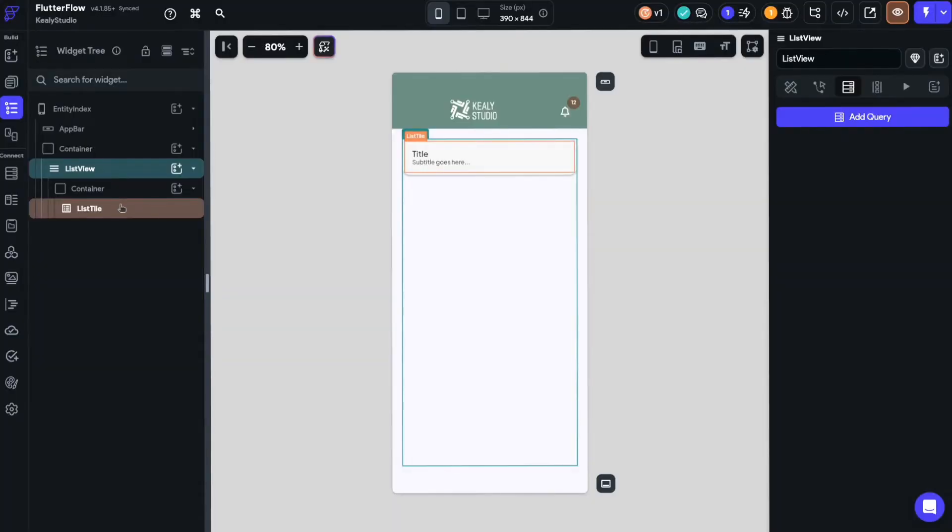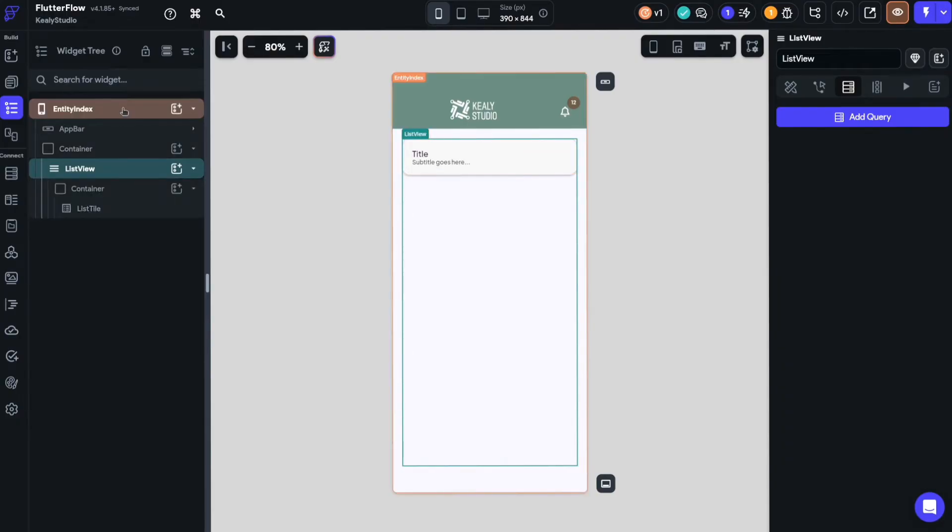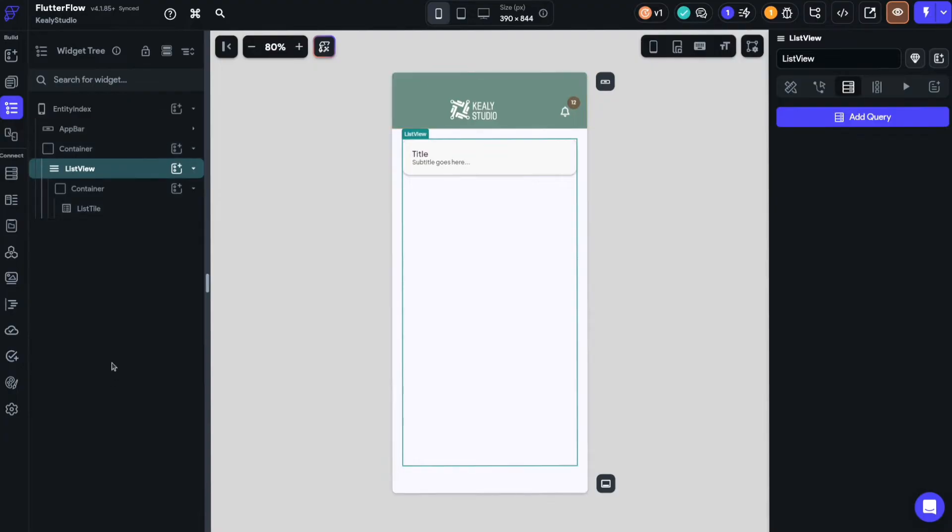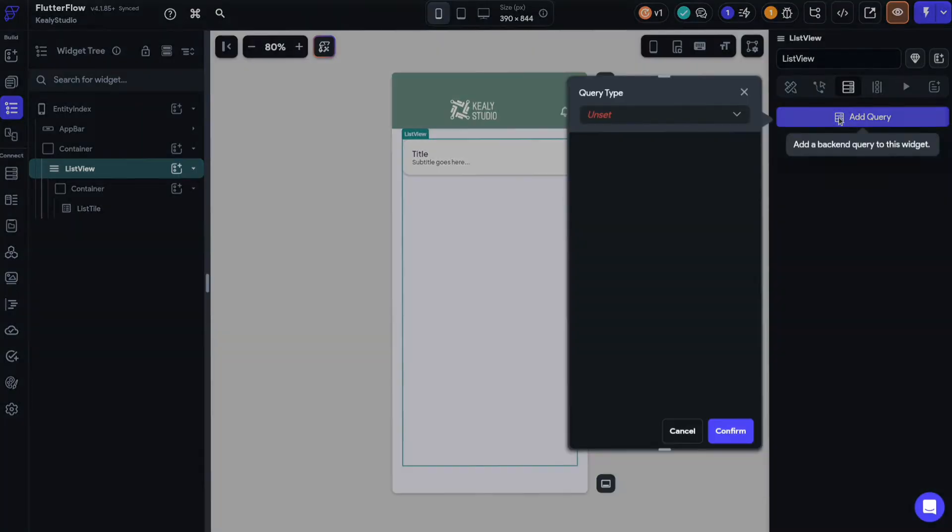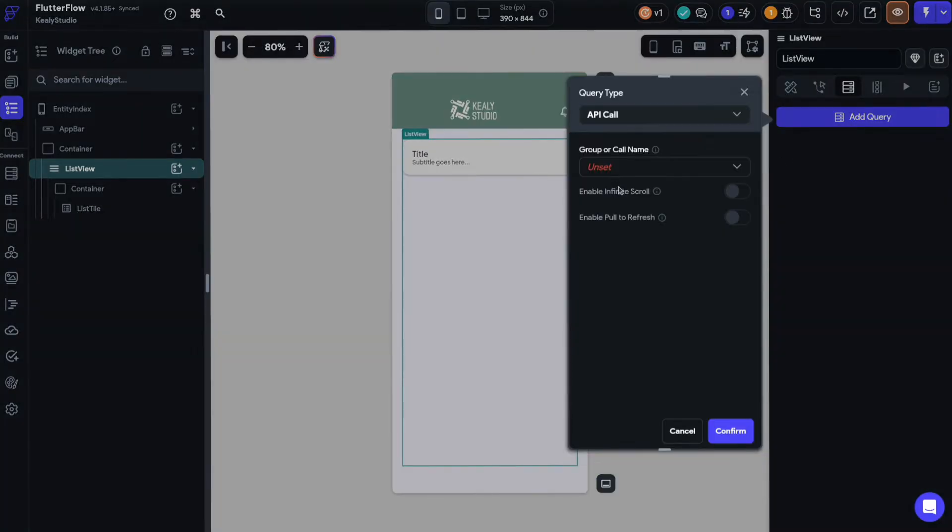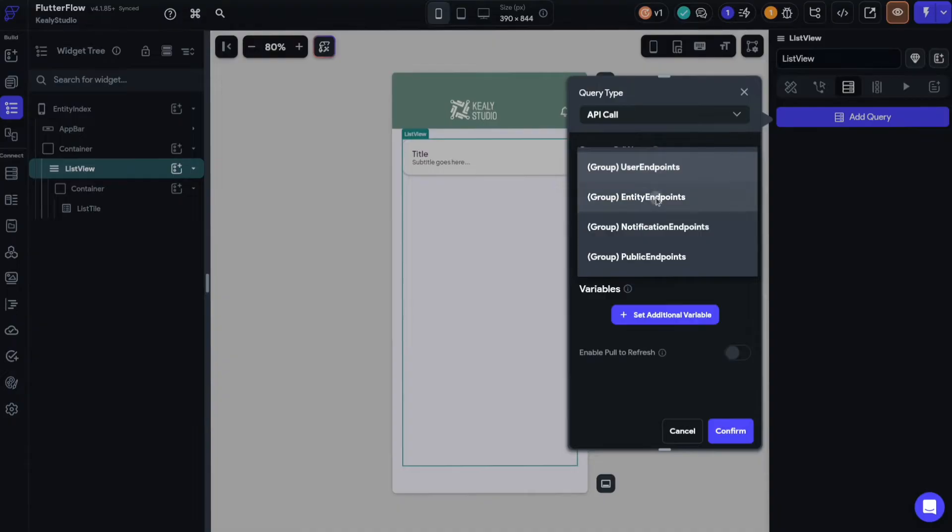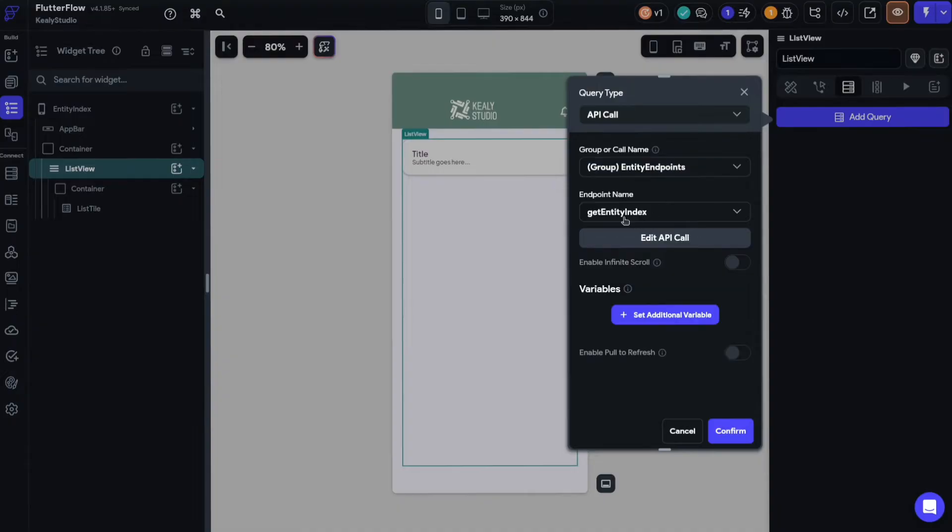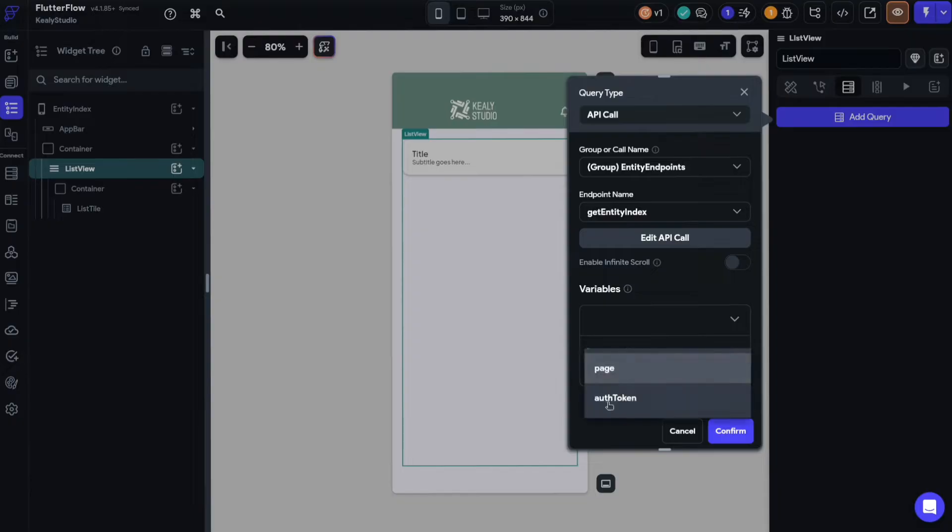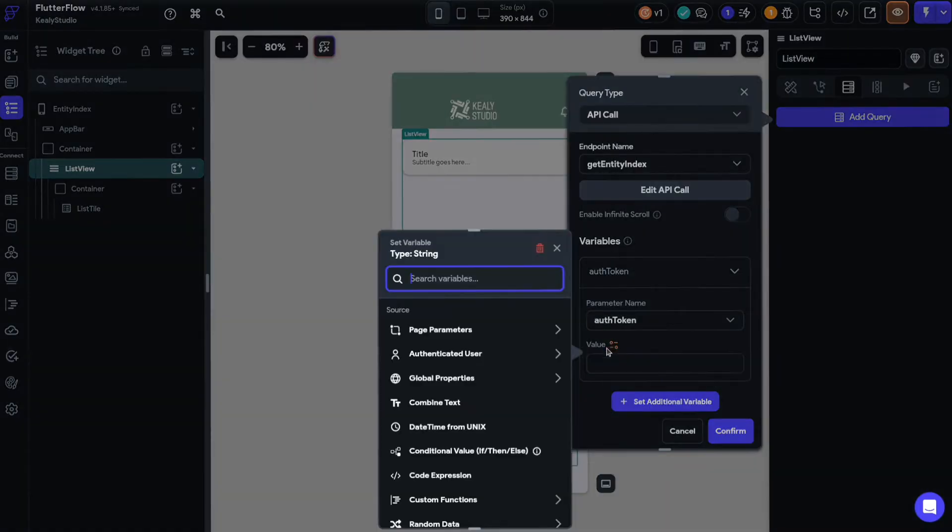So now we'll add a backend query onto the list view itself. It's generally better if you can to put the backend query on the list view widget. You can also put it on the page root as well but try to avoid putting on containers and columns for performance reasons. We'll add a query for API call and we'll choose the API call. In our case it's this get entity index. I'll set a variable on top of here. It's going to be the auth token.